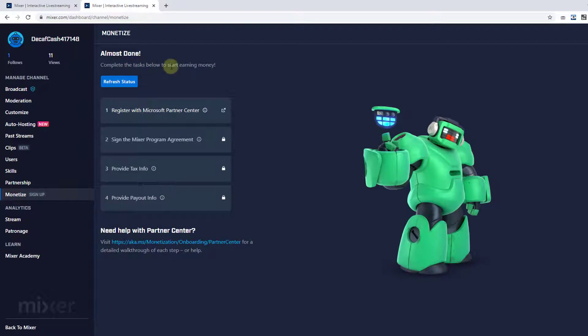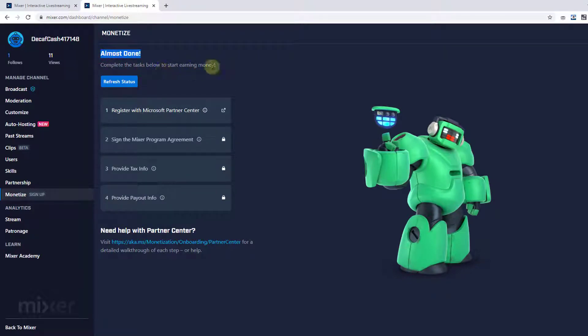So once I have applied for monetization, almost done. Complete the task below to start earning money. Super cool right. So now fresh status.